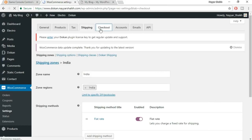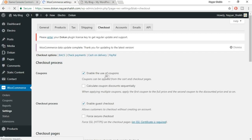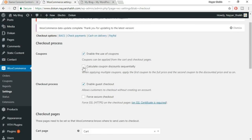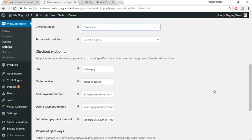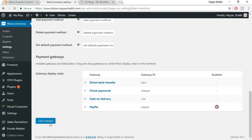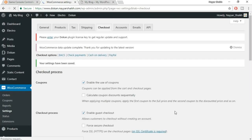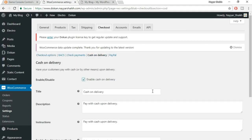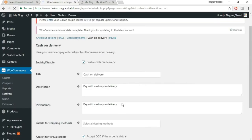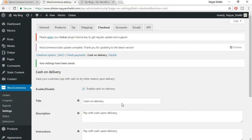Now click on Checkout. We have different options — enable the use of coupons, we obviously want to do that. Calculate coupons discount sequentially — you can tick that or leave it. You'll have cart page and checkout page already selected. Just leave everything as is and click on Save Changes. If you want to enable a cash on delivery option, click on Cash on Delivery, tick mark 'enable cash on delivery,' and click on Save Changes. When the person checks out, they'll get the cash on delivery option.